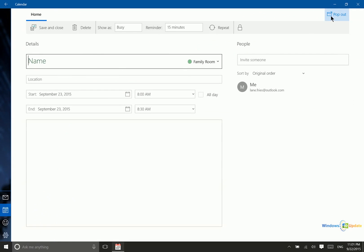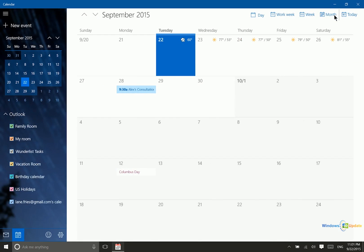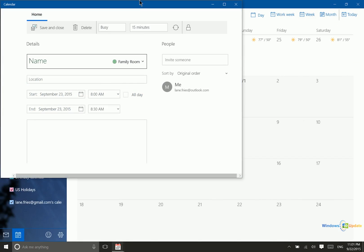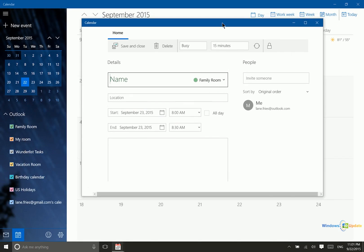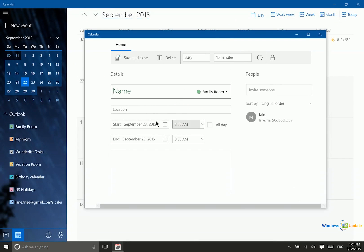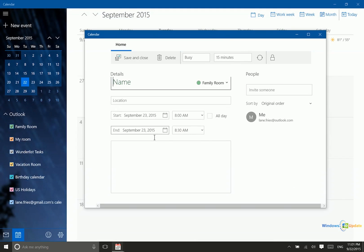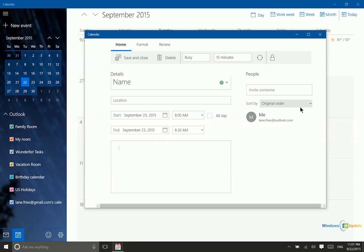This actually pops out into another window. Right now this is taking up the calendar window, but if I need to see other information in the calendar, I can tap this button and it opens the new event creation in a brand new window. From here I can add notes, invite people, and change the sort order of the different individuals invited.